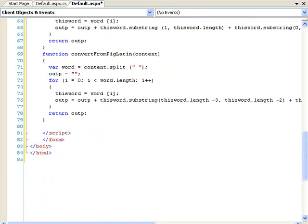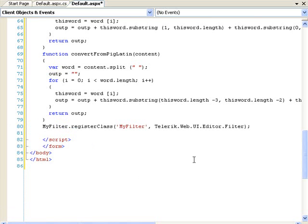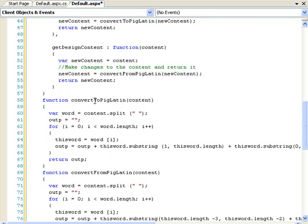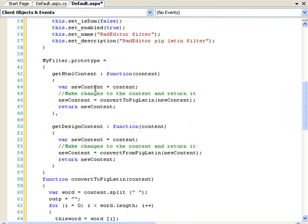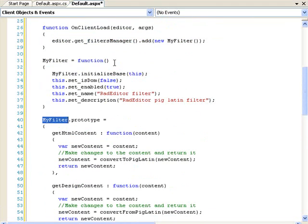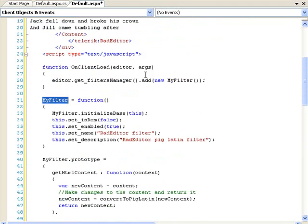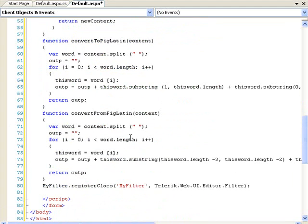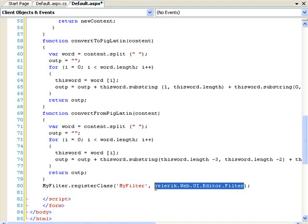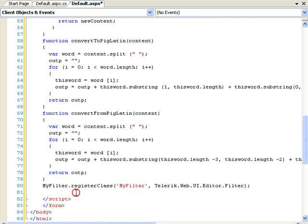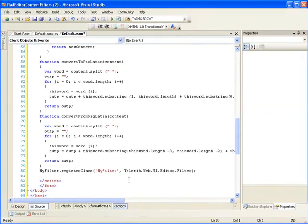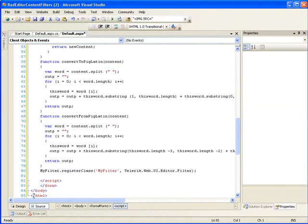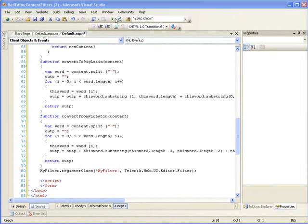Alright, and then you need to register this class. So, the registering line here is my filter, which is this class. The filter class, which we've created as a filter, and we're registering it as an editor filter. Now, that's all we need to do to make this work. So, let's run this and see how it works out.